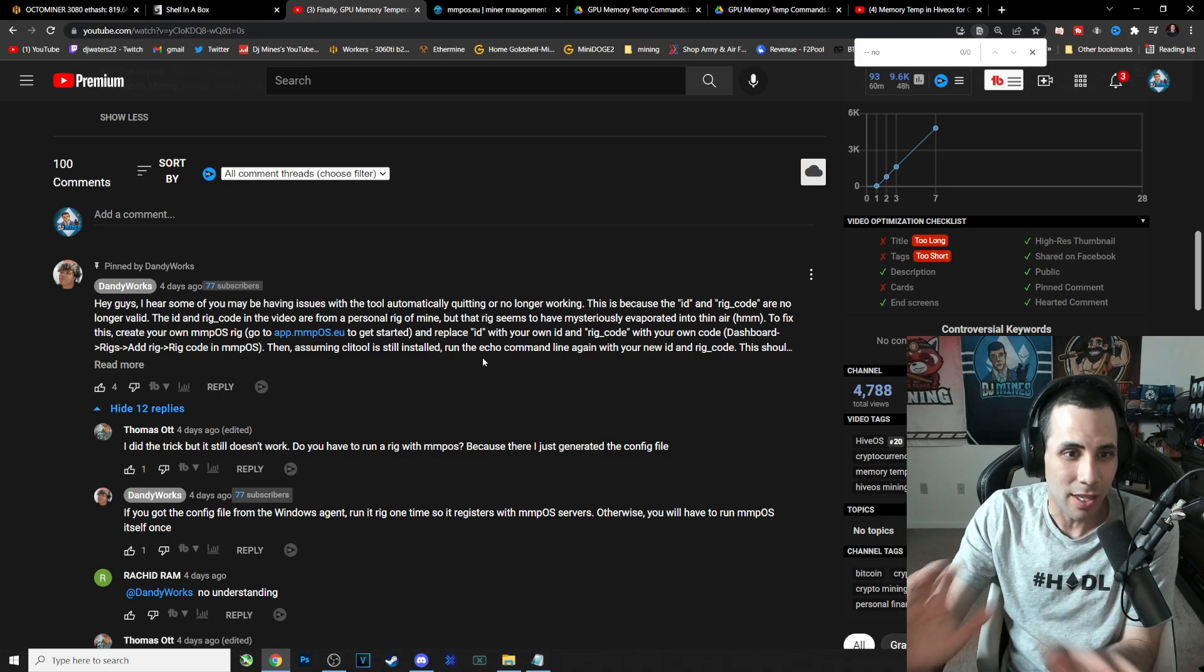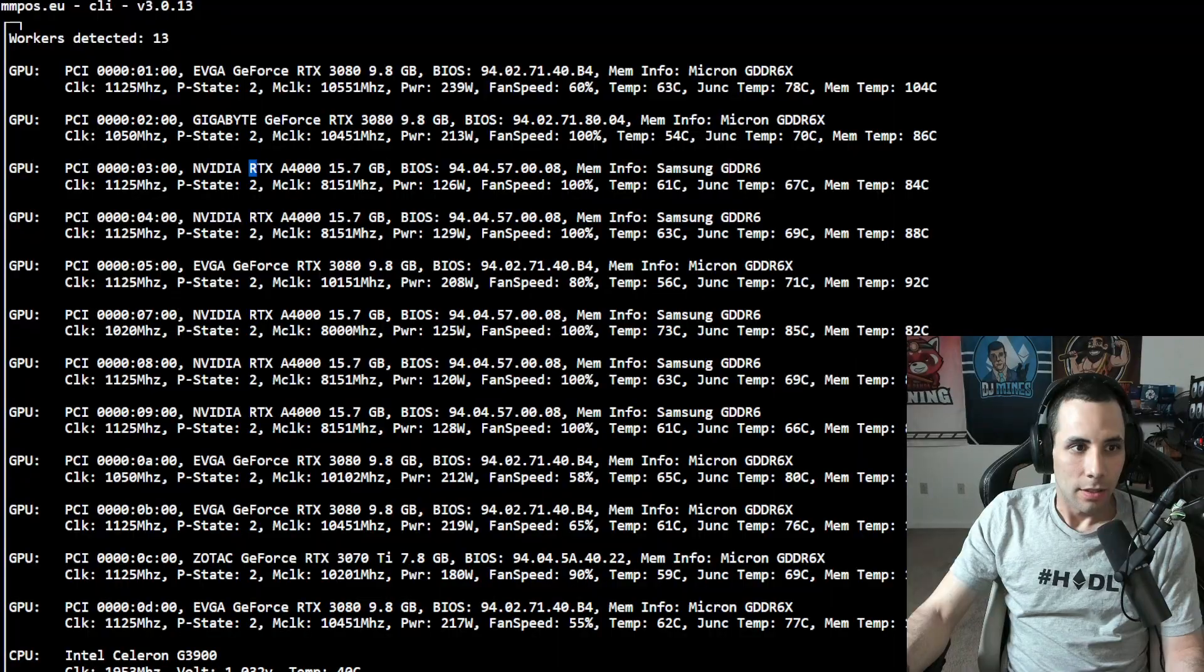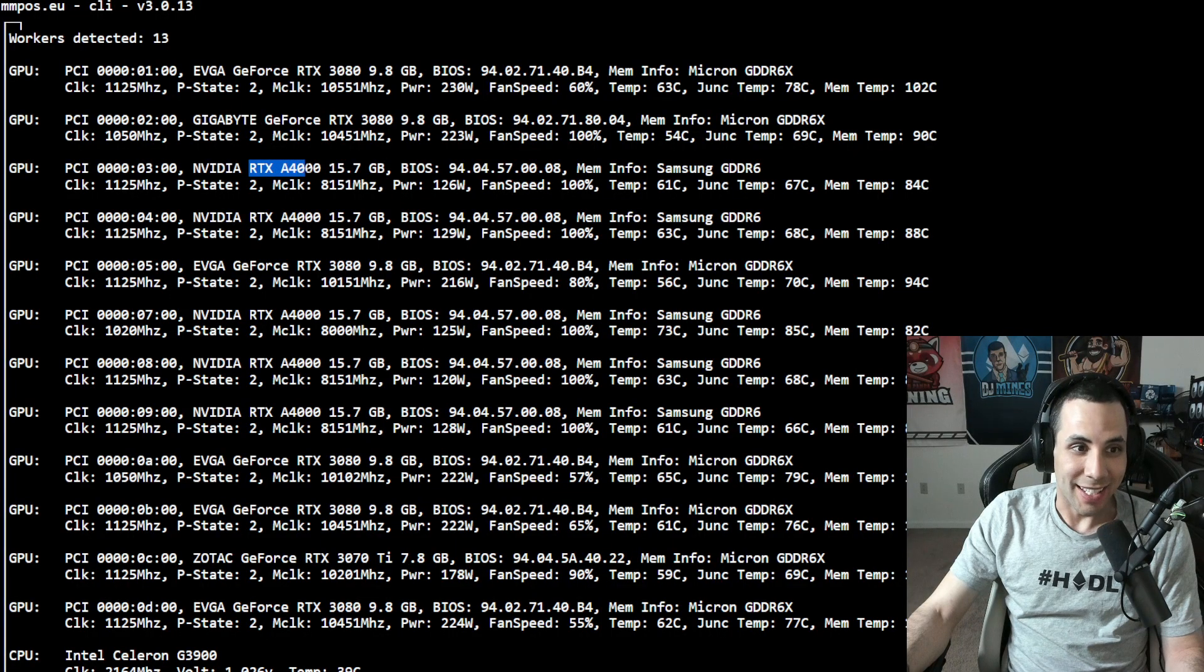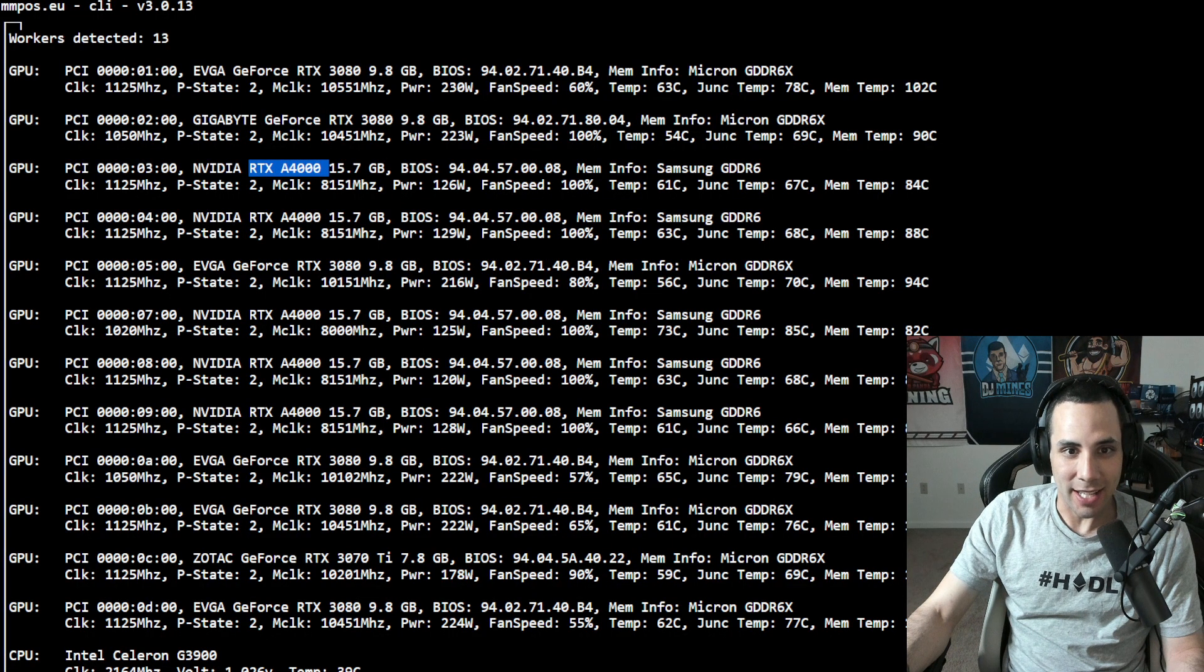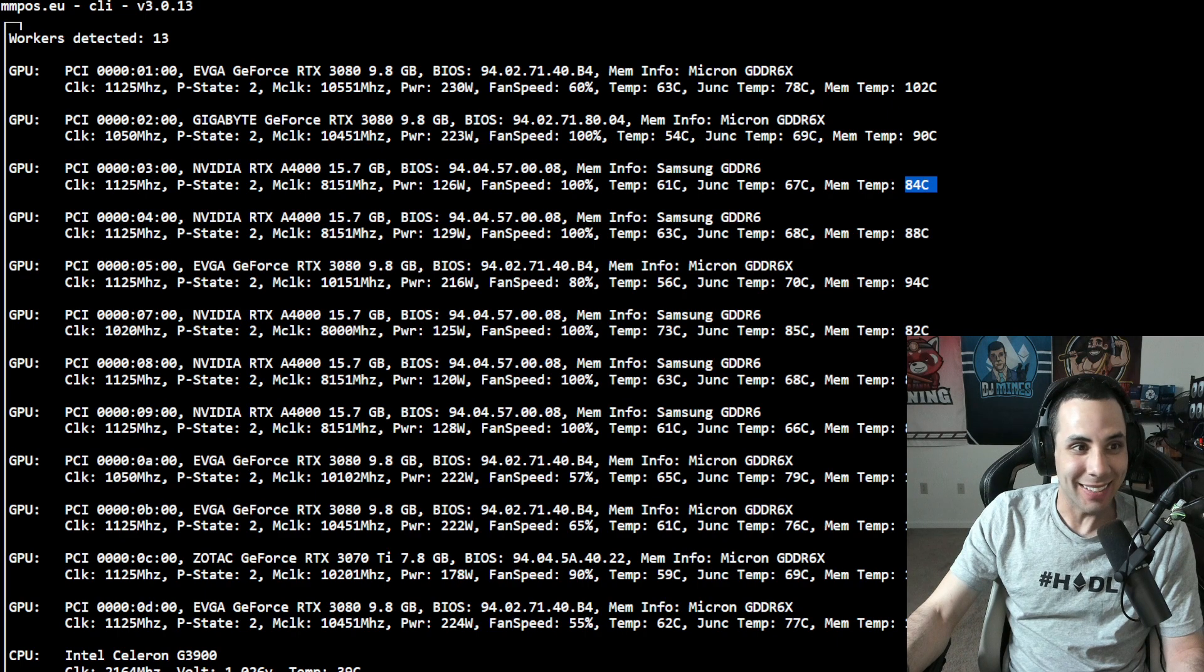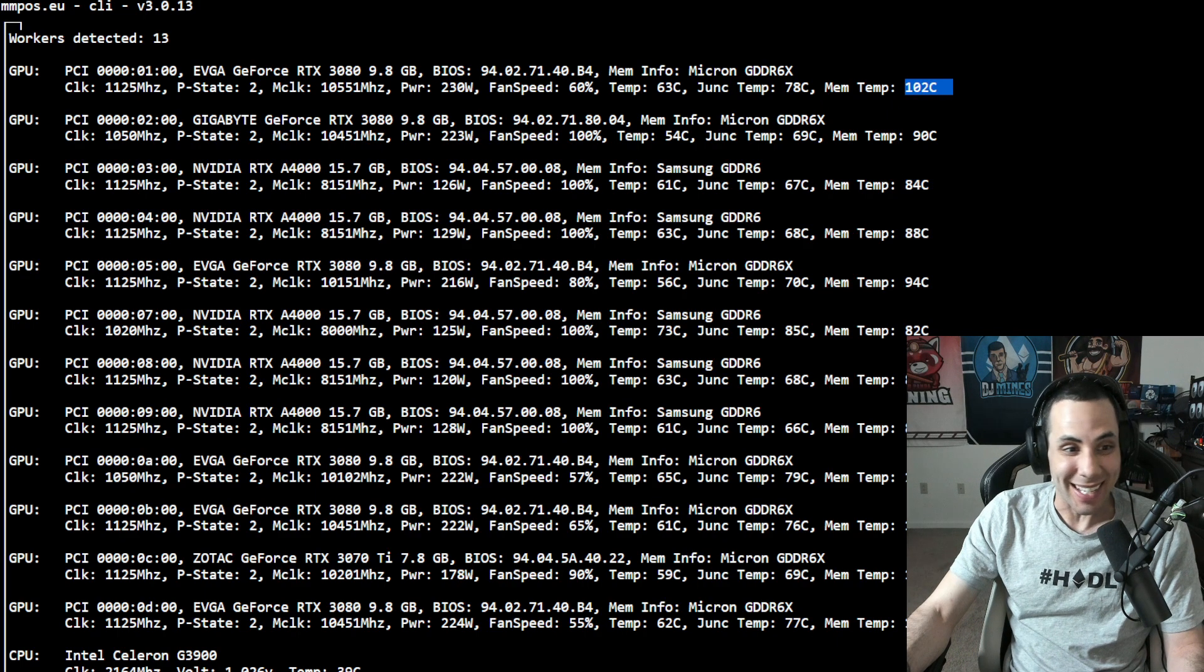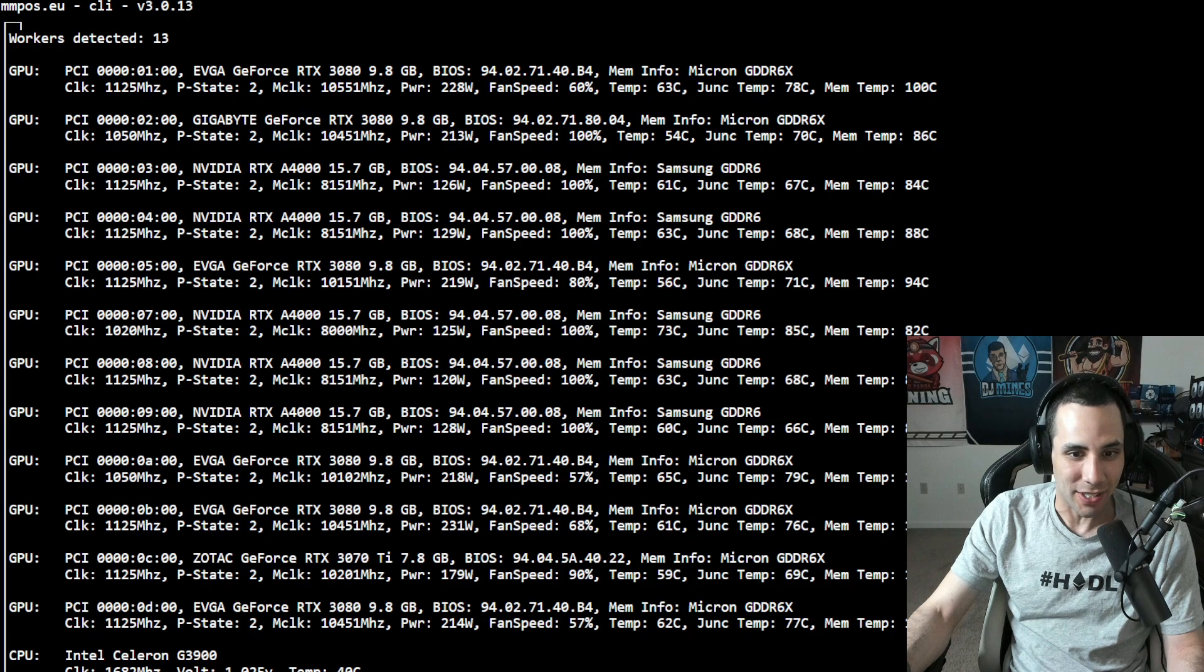Right here you can see my RTX A4000 and the memory temperature is 84 degrees Celsius. Or a 3080 up here, 102 degrees Celsius. 104 on this 3080, et cetera, et cetera. So how do we actually do this?